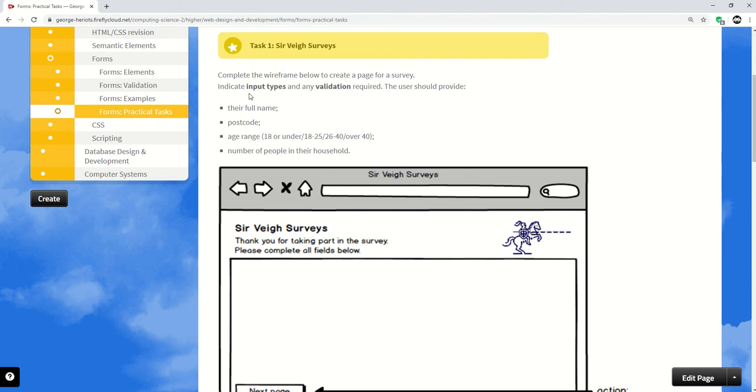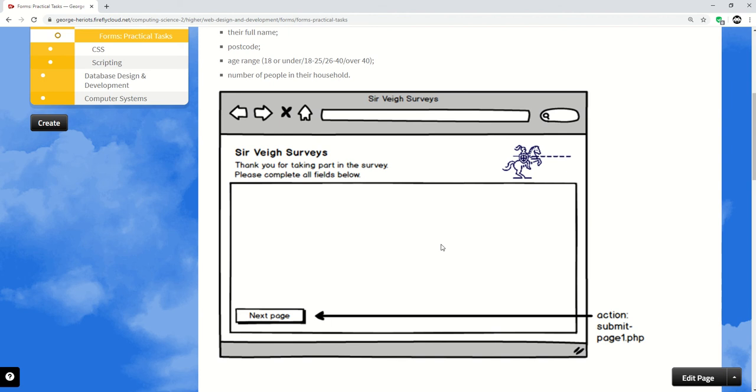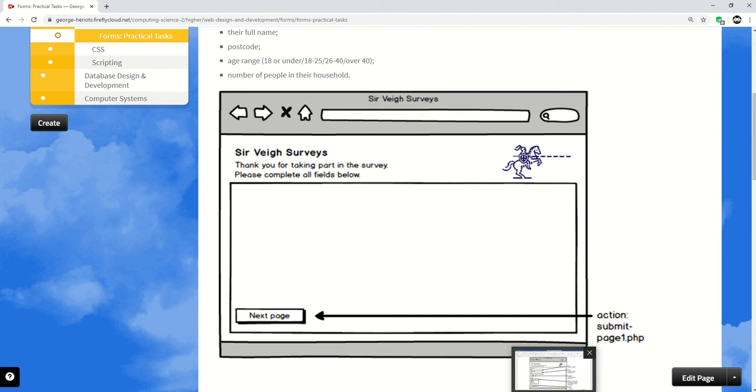Indicate input types and validation, so this shouldn't be too complicated if we just go through this in order. Well actually, I'm going to look down the bottom first here. So there's a next page button and it says action is submit page 1.php. So you remember that would be part of the form. Anyway, I digress. First of all, their full name.